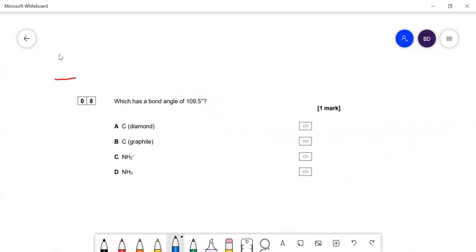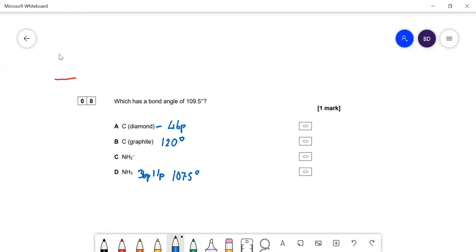The next question asks which has a bond angle of 109.5°. Diamond has each carbon with four bond pairs and no lone pairs, giving a tetrahedral shape. Graphite has a bond angle of 120° due to delocalization — effectively three bond pairs. Ammonia has three bond pairs and one lone pair, giving 107.5° (trigonal pyramidal). NH₂⁻ has two bond pairs and two lone pairs, similar to water, giving about 104.5°. So the answer is A.